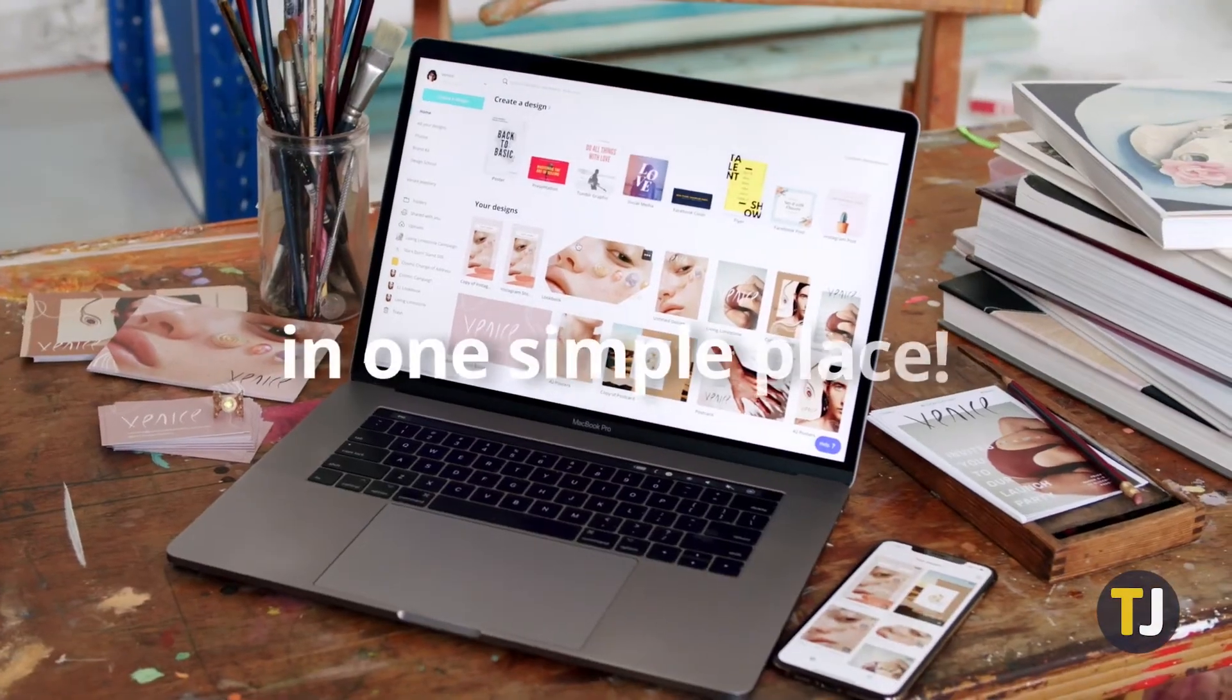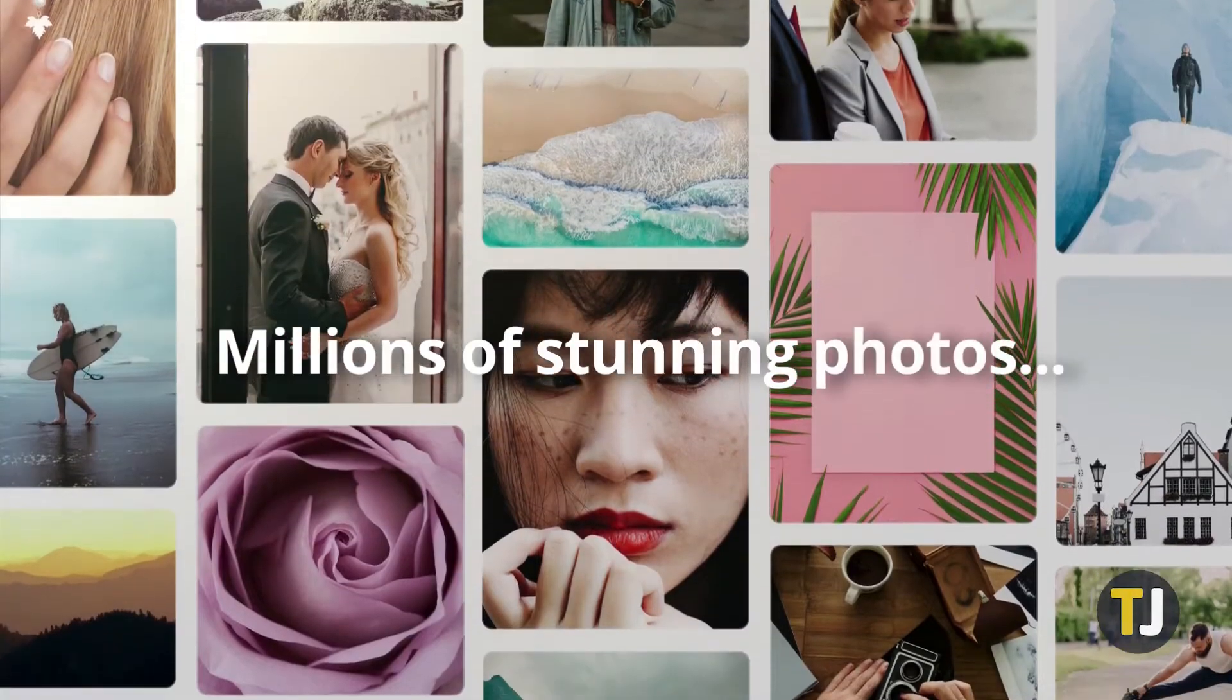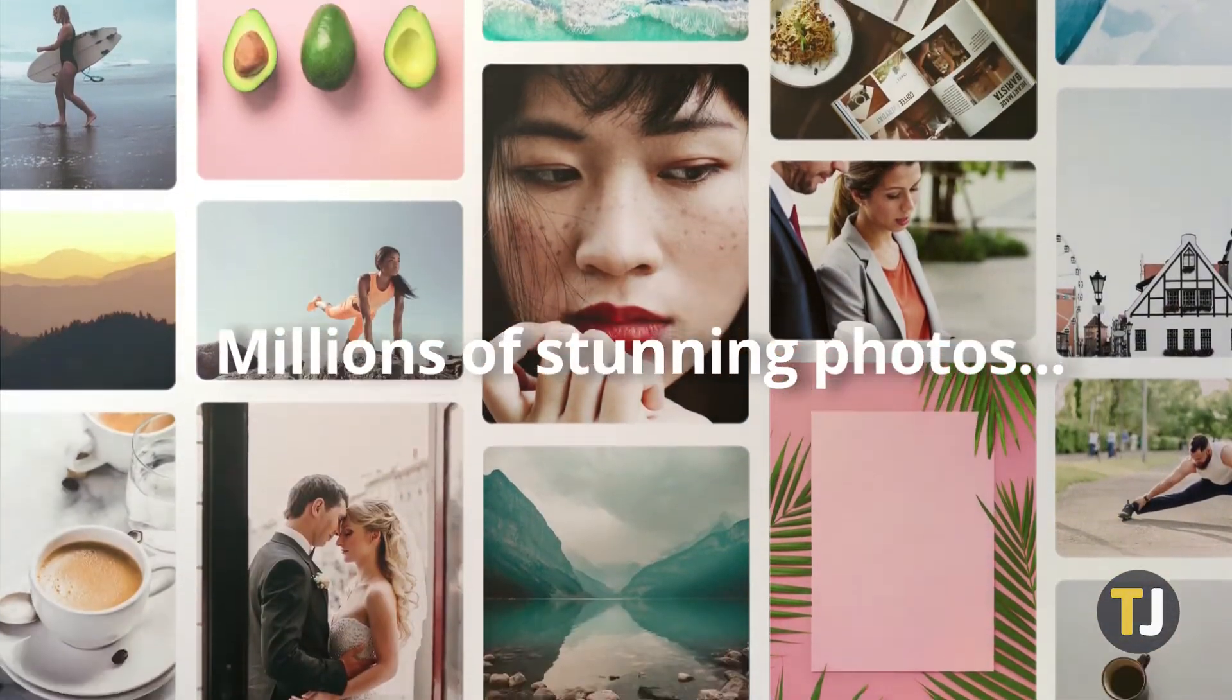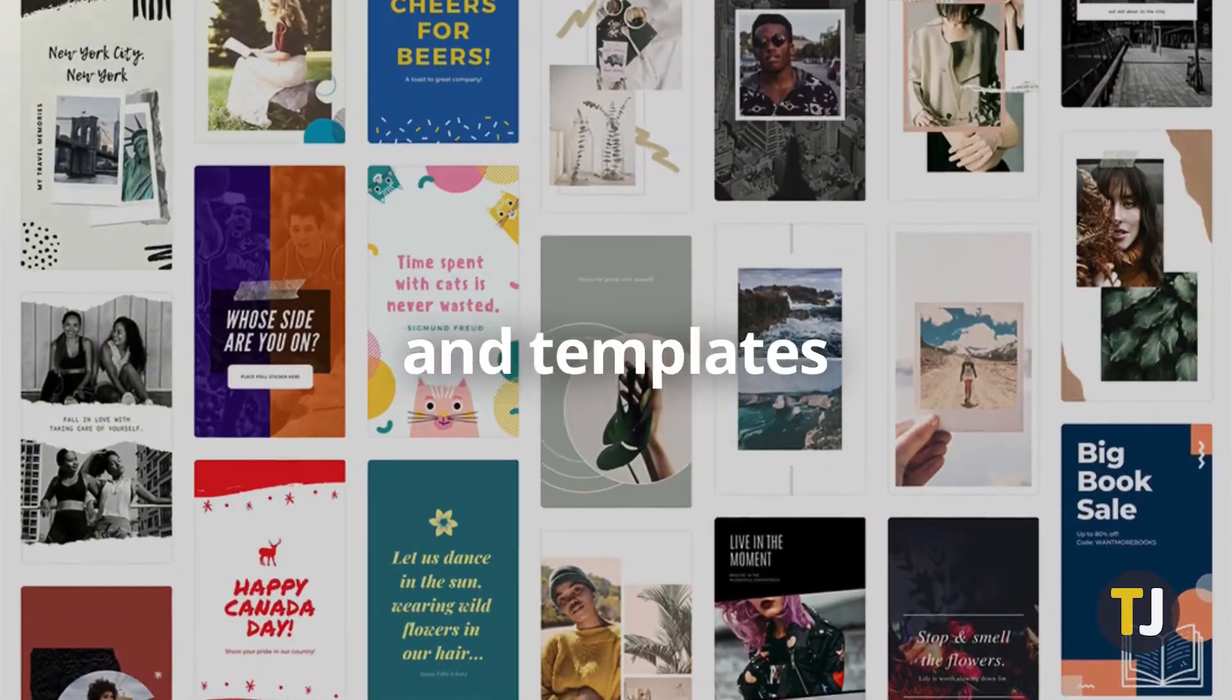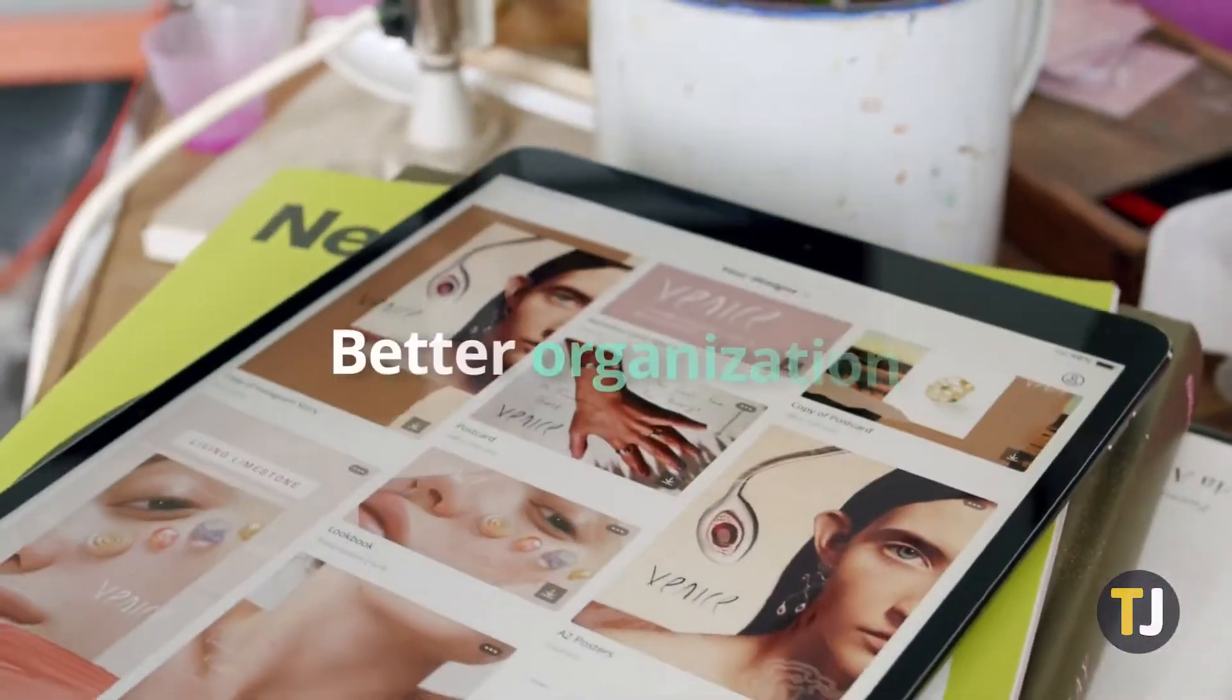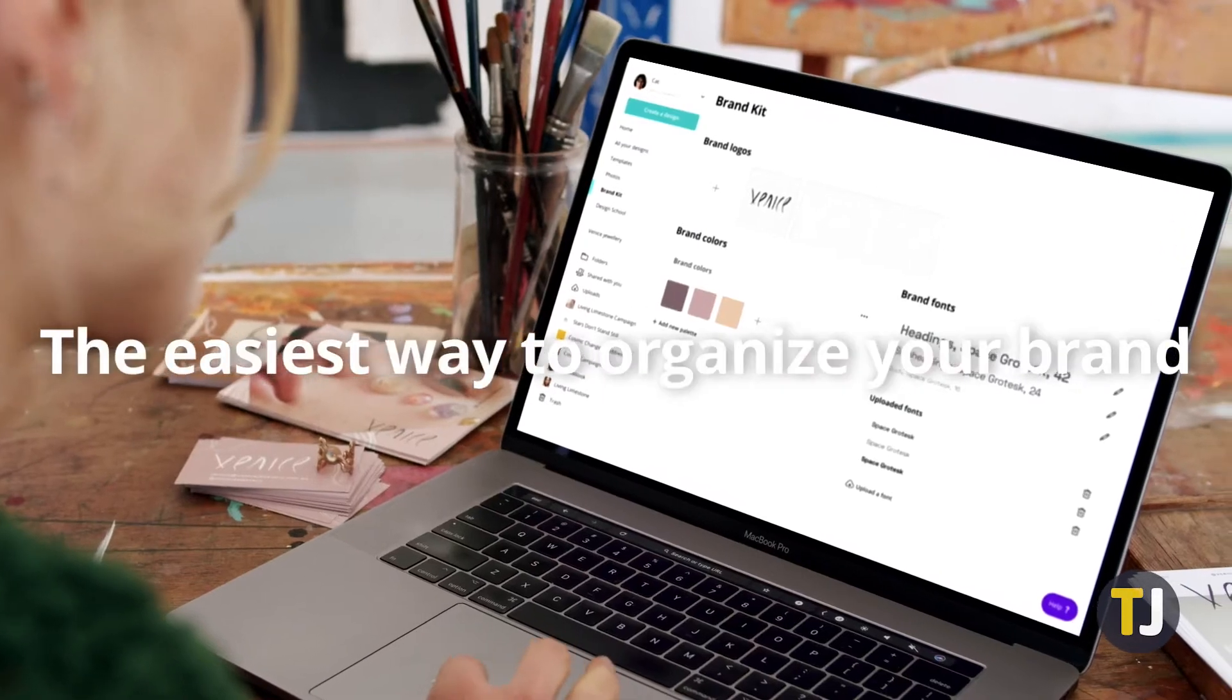Canva is well known for being an easy-to-use tool that helps the average user throw together decent graphic design. Between an intuitive interface and a generous amount of templates, users are guided through the creative process regardless of their experience.